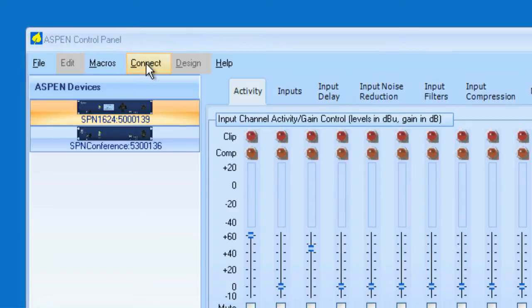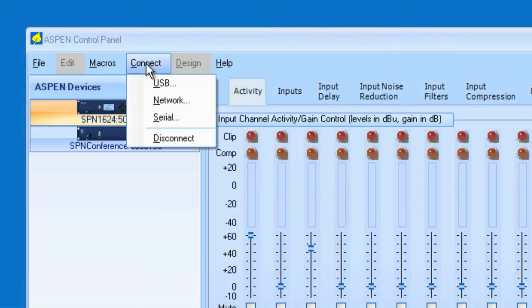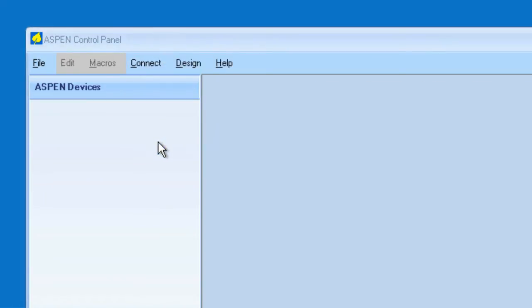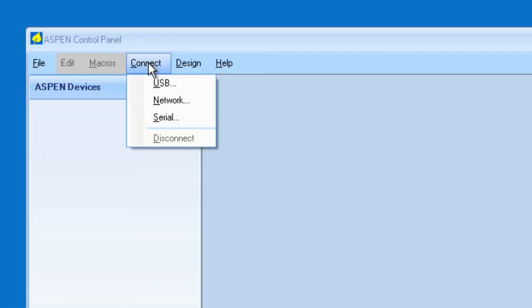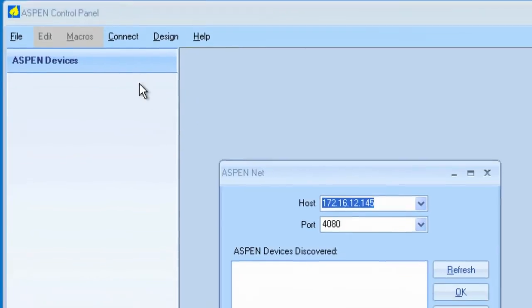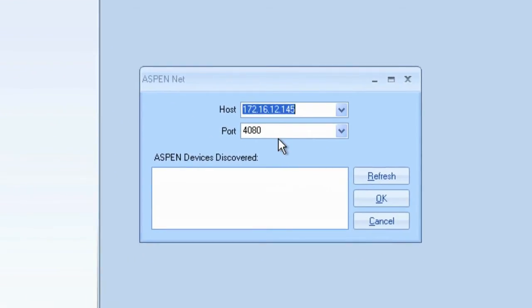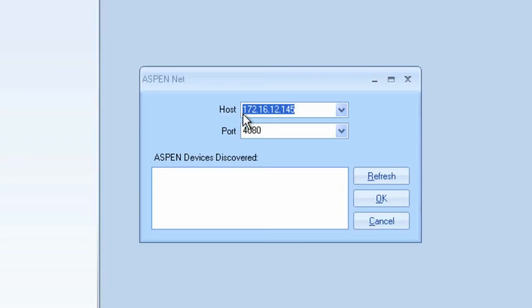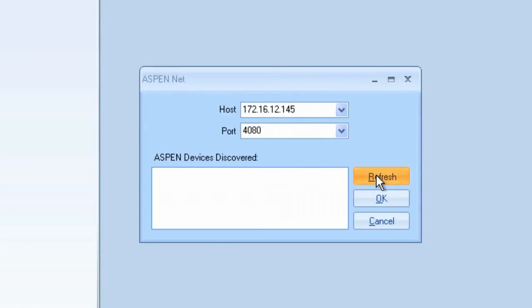Let's go to the Connect menu. We'll select Disconnect. And now let's go to the Connect menu and choose Network. The default port of the Aspen Series devices is 4080, and this is the IP address of the Aspen device that I'm currently connected to. And I'm going to click on Refresh.